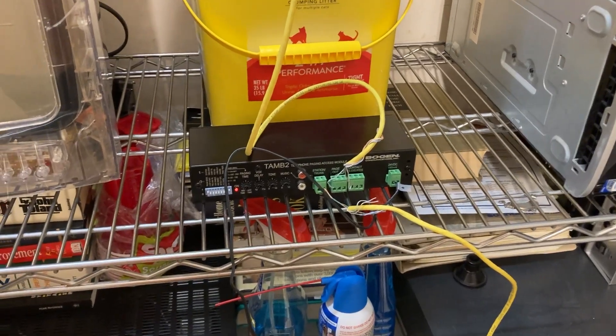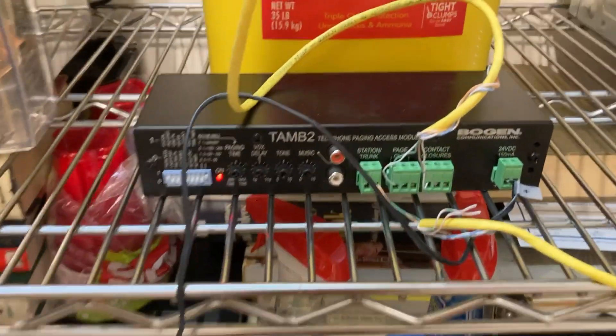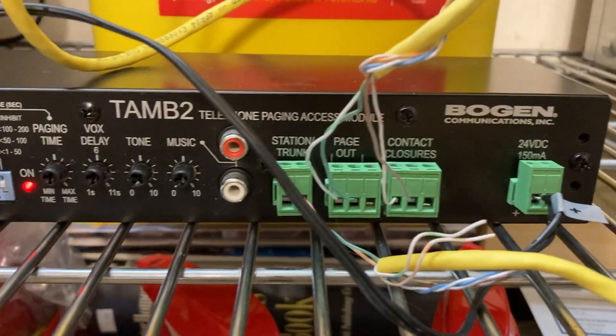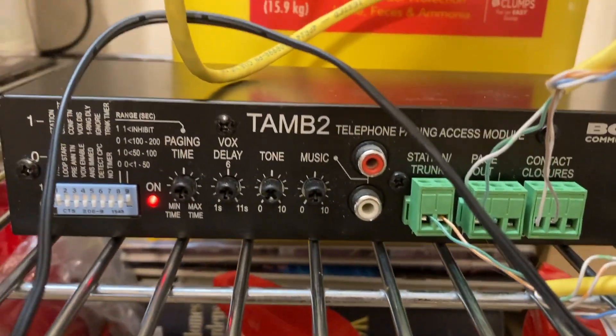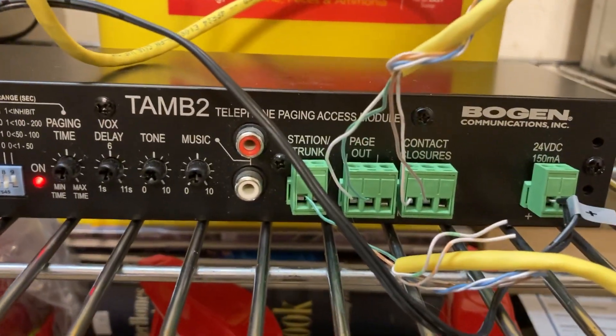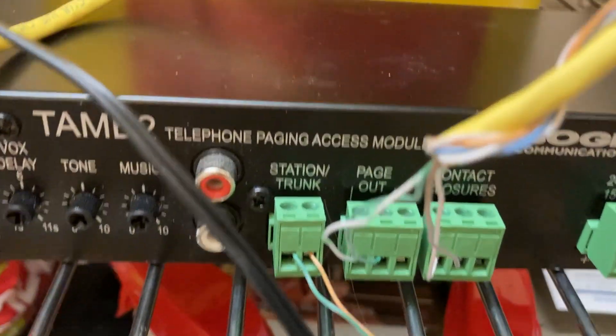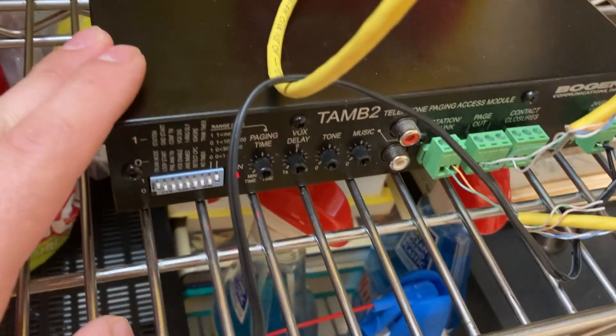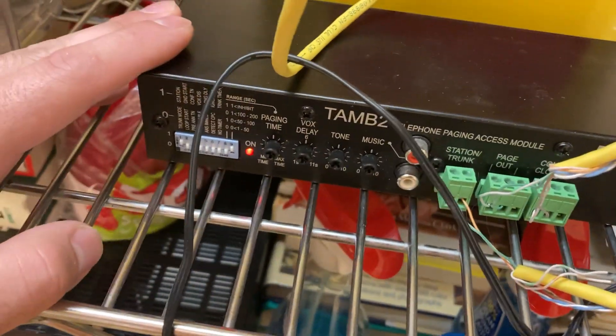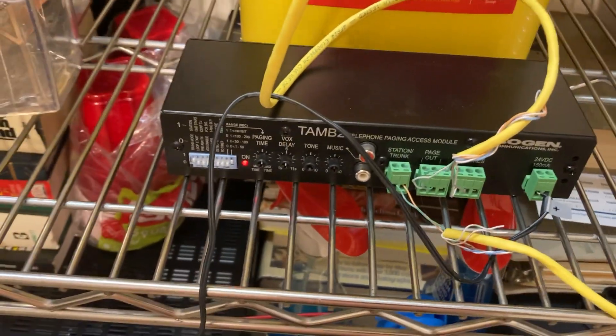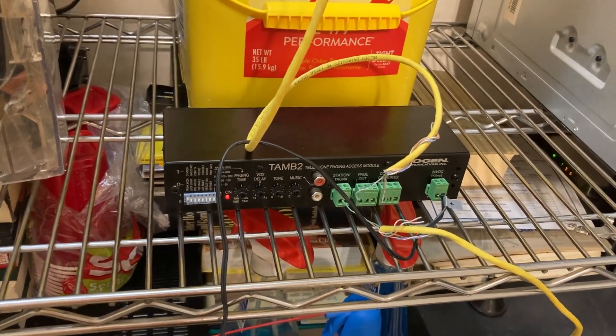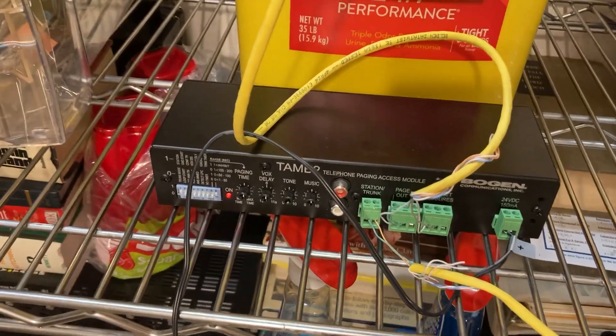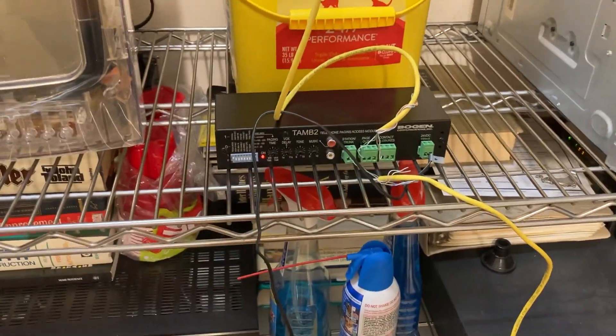Hello YouTubers, this is another intercom related video with the Bogen TAM2 or TAMB2 telephone paging interface module. I recently got this for super cheap on eBay, paid only like 19 bucks for it altogether. It was an auction from the Habitat Restore, which apparently has their own profile on eBay.